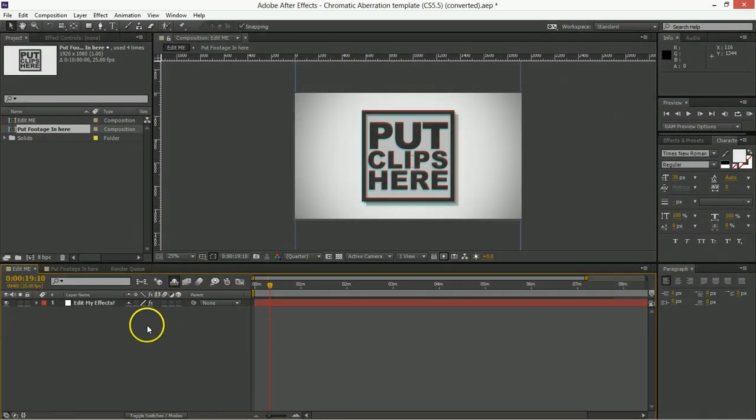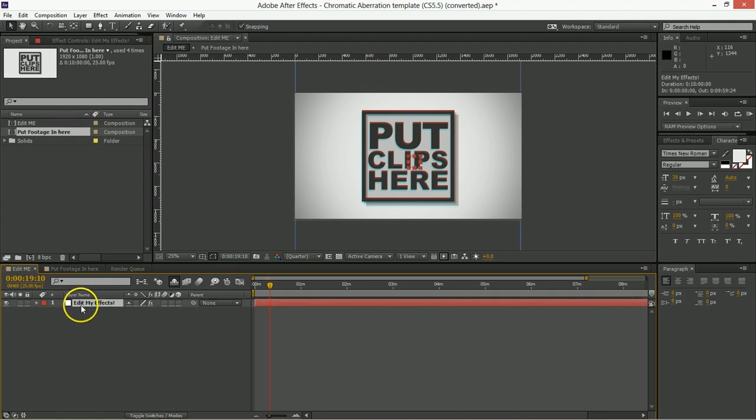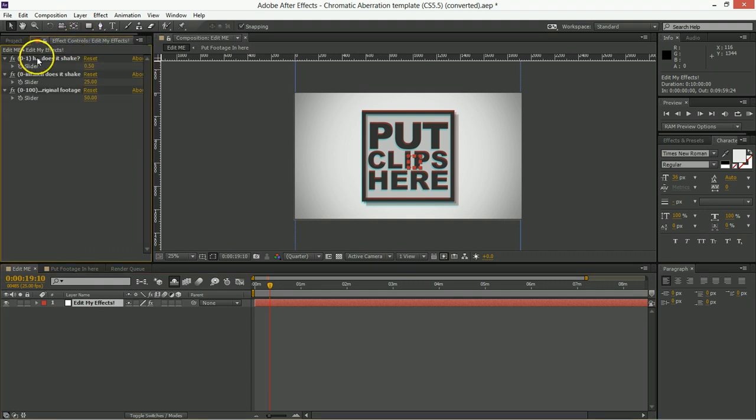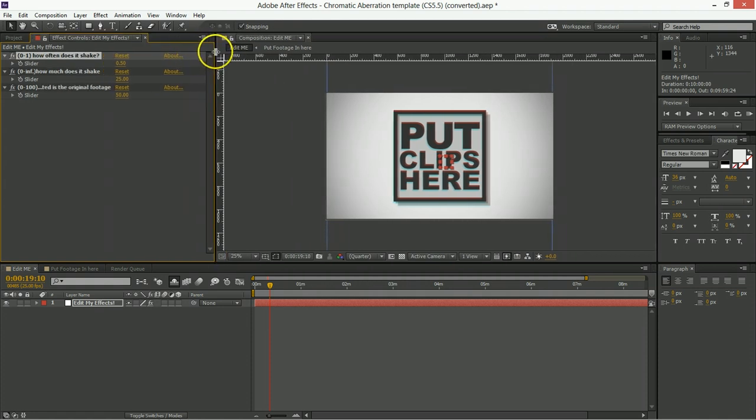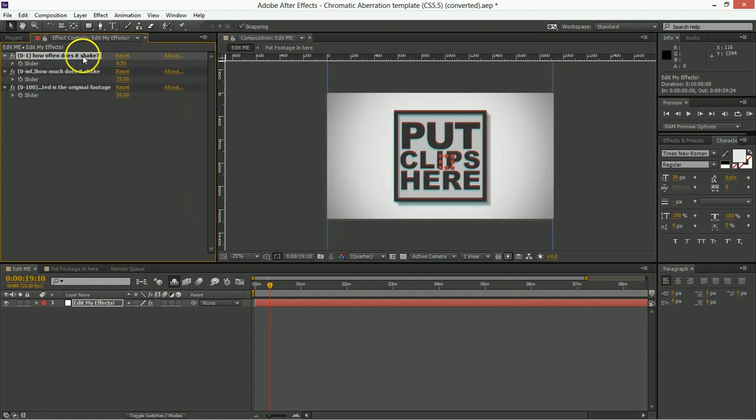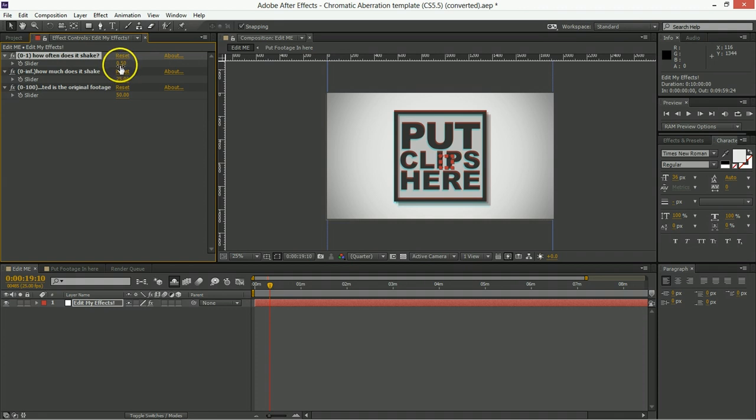All of the settings that you're going to change to make the effect work happen here in Edit My Effects. So you can just go to the effects controls and change things like this top value here, which is how often does it shake, and you put in a value from 0 to 1, being 0 never and 1 being always.